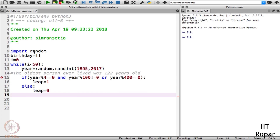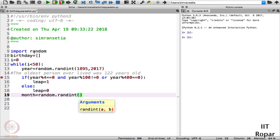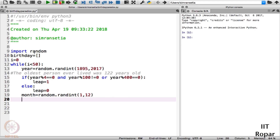Now let us generate the month randomly. For month we will use randint again: month is equal to random.randint, with the range from 1 to 12. We are now done with generating year and month randomly, so let us proceed towards generating the day.